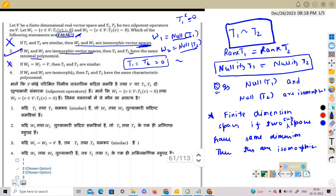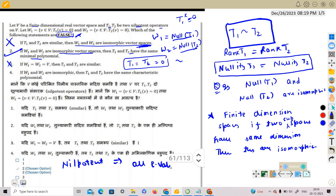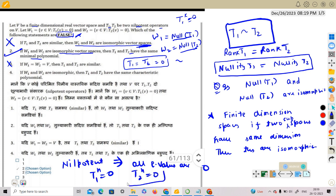Option D states: if W1 and W2 are isomorphic, then T1 and T2 have the same characteristic polynomial. But notice that T1 and T2 are both nilpotent operators on a finite-dimensional space. Nilpotent operators always have the same characteristic polynomial regardless of whether W1 and W2 are isomorphic or not — so the condition about isomorphism is irrelevant. This statement is also incorrect as written, and only Option B is the correct false answer.